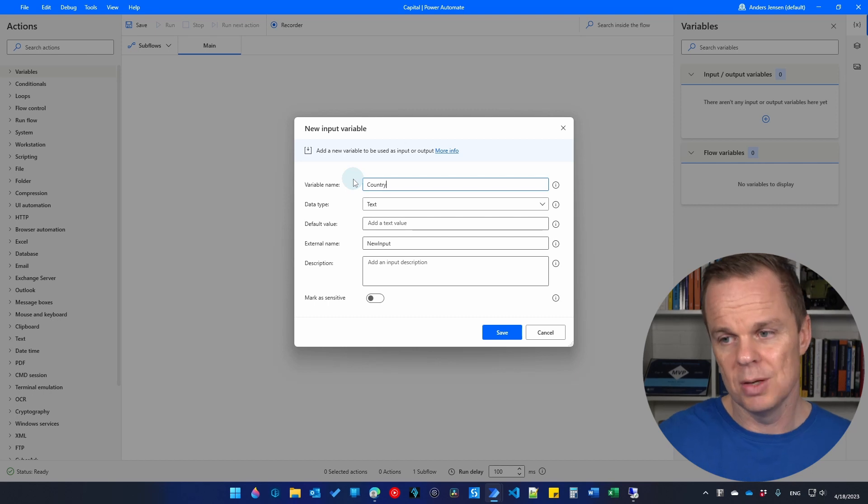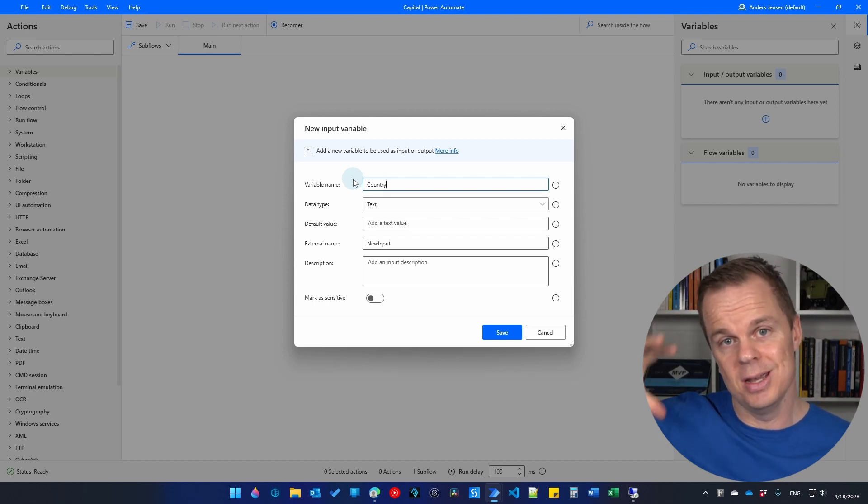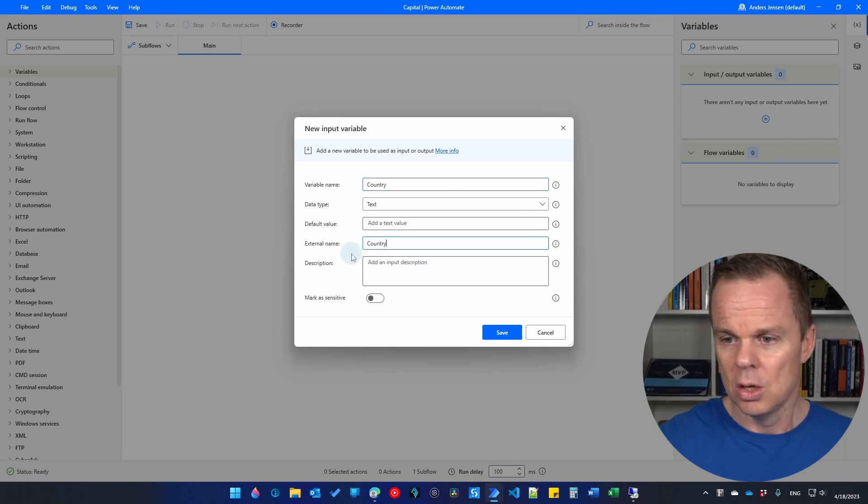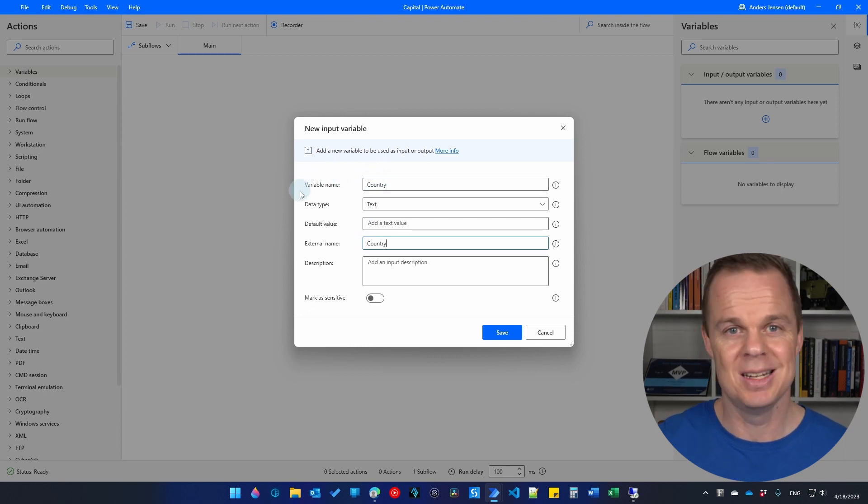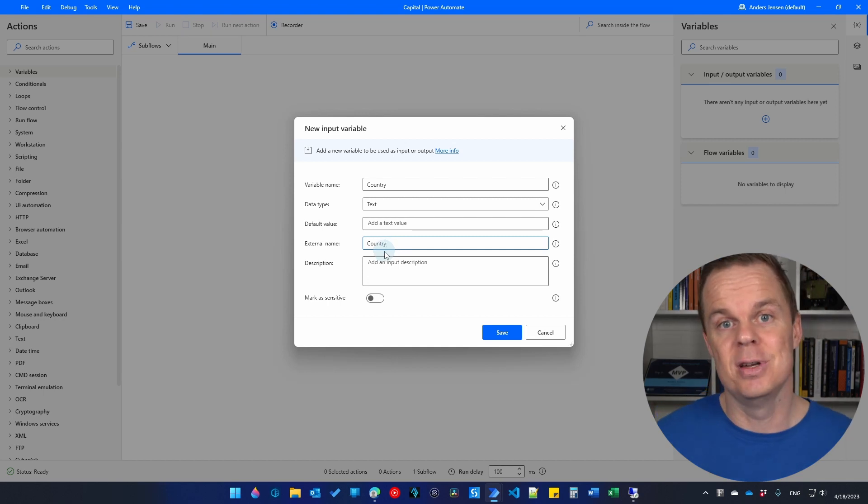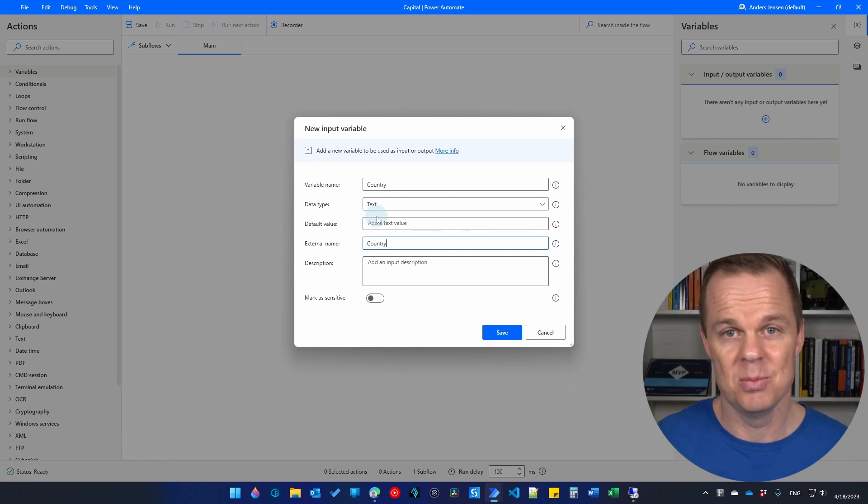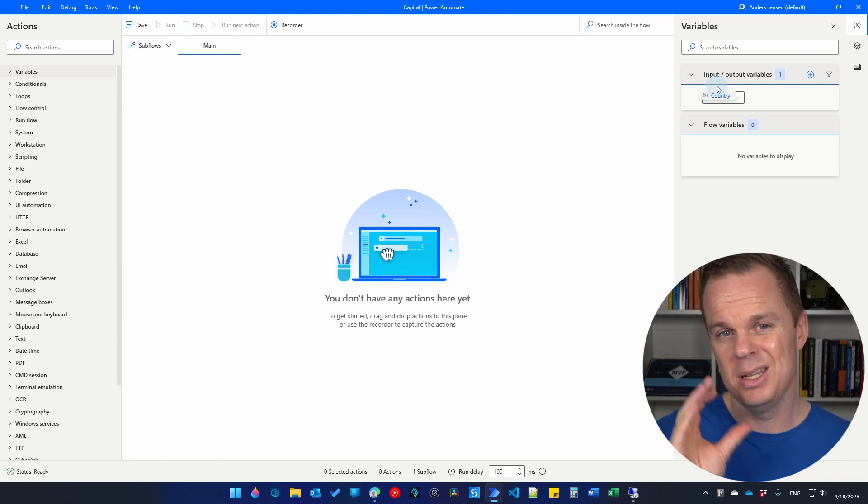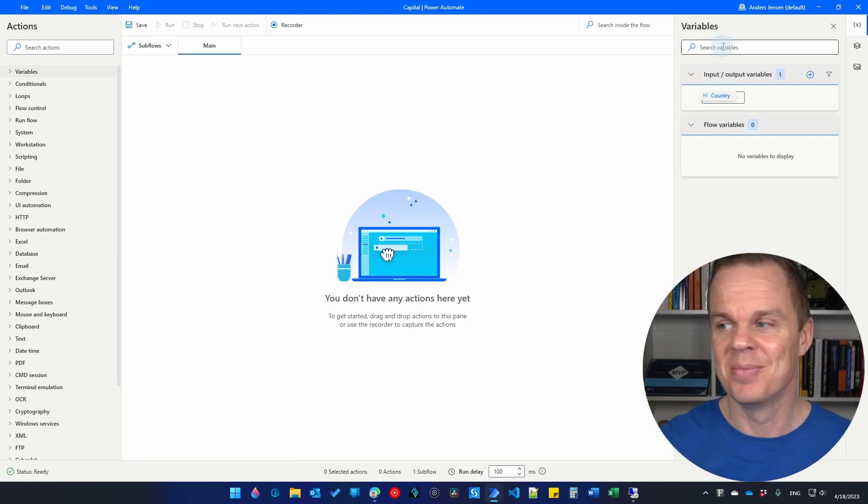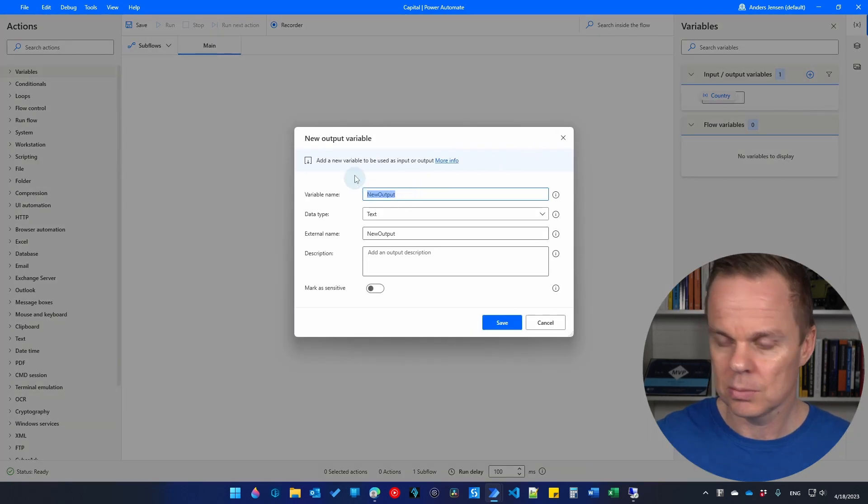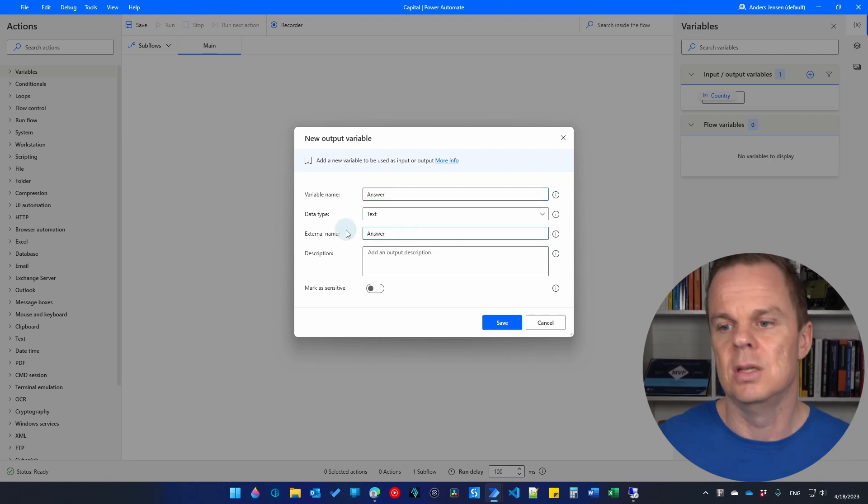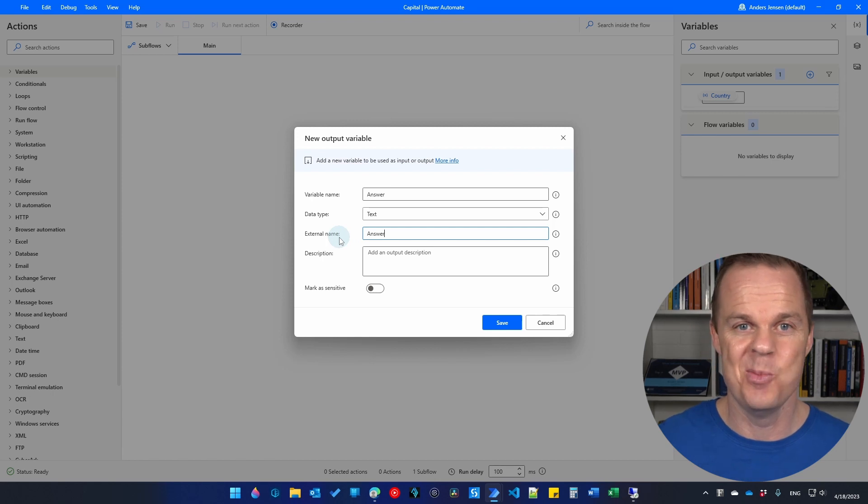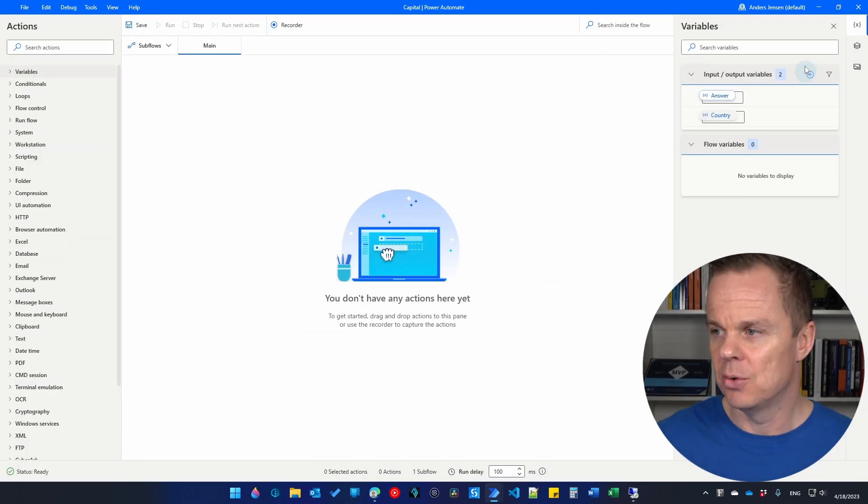This is a variable that will come from cloud and go into our desktop flow. And that will be country. And I also call the external name country. So the variable name is called country here in Power Automate desktop. And in cloud, we also call it country. But you could have different names for those. We will not give it a default value and the data type will be text. I'll click save. Let's also create an output variable that will be the variable that we send from desktop up to cloud. And here I click the plus. Say output. And let's just call this answer. Let's also give it the external name of answer. The data type will again be text. So now I've created these two.